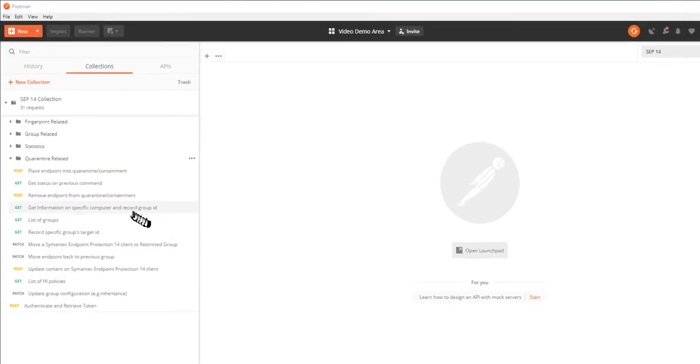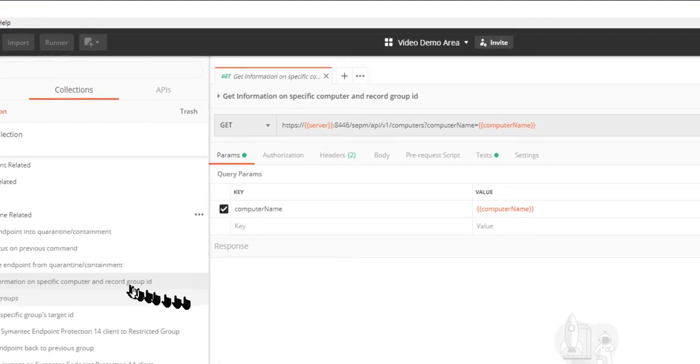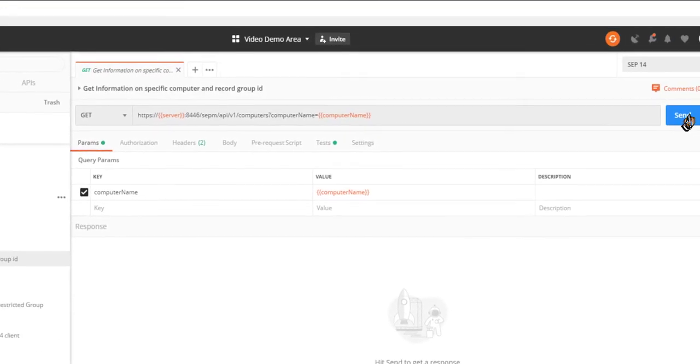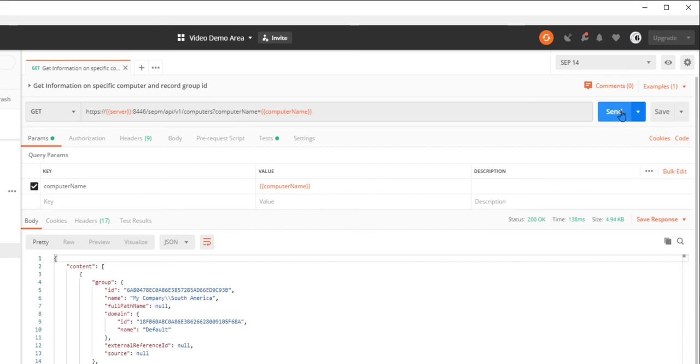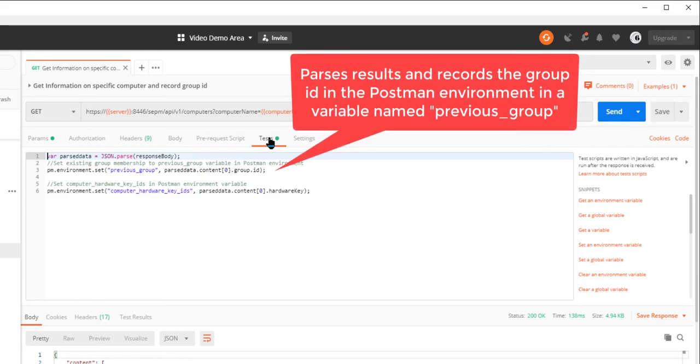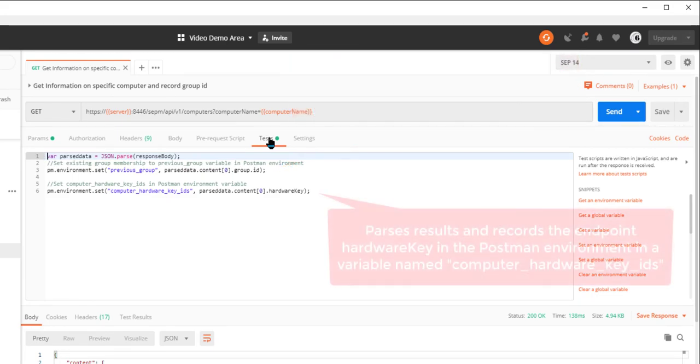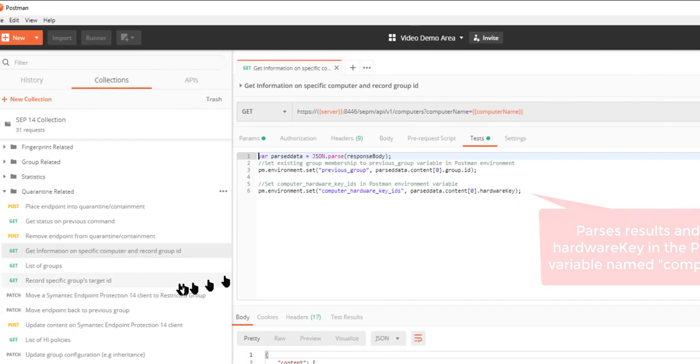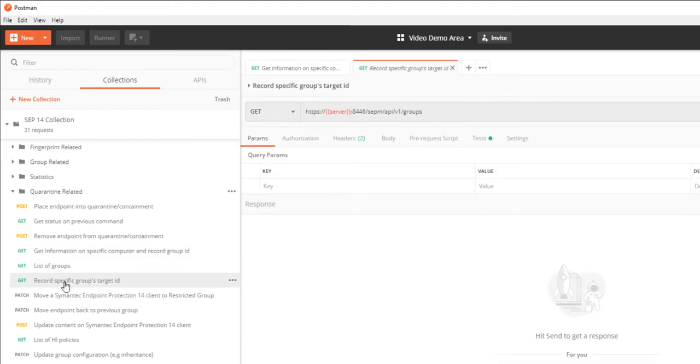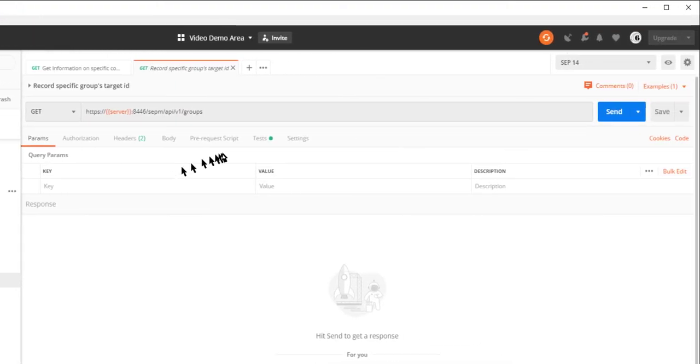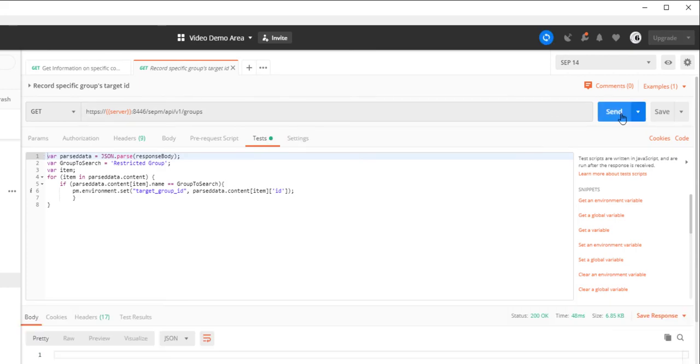I'll retrieve the current group ID and hardware key for the endpoint I want to quarantine. Next, I'll record the restricted group ID for when I move the endpoint into the quarantine specific group. This test parses the results for a group named restricted group and it captures the group ID and stores it in the target_group_ID variable in the postman environment for later use.